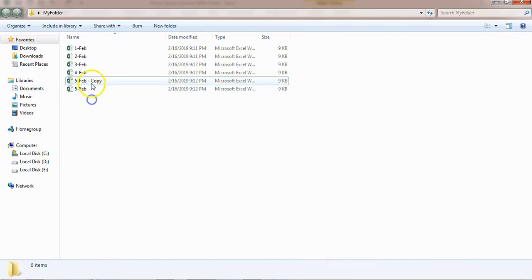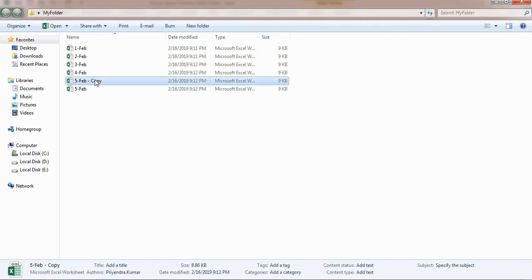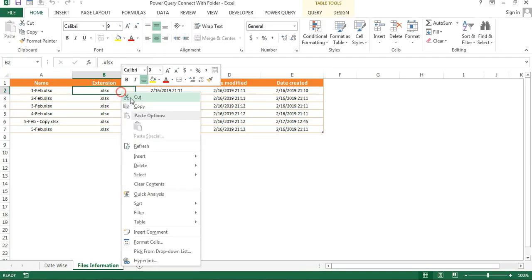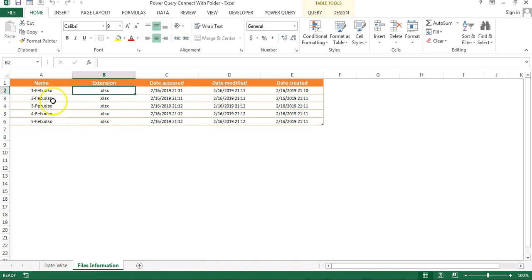If I add any new file - I'm just making a copy of this - and if I refresh this, then you can see a new record is available here with the change time and all the information. If I delete this file and refresh it again, I will get the updated information of that particular folder.